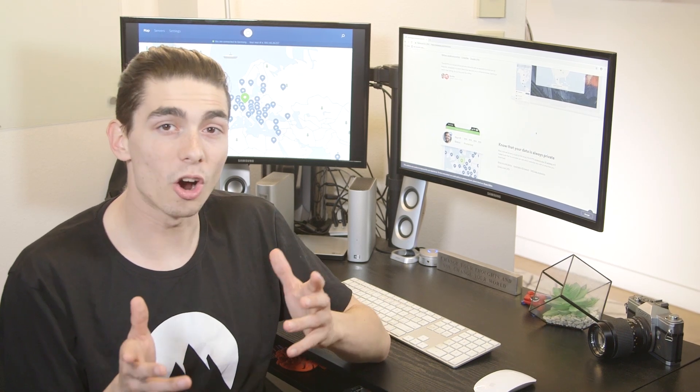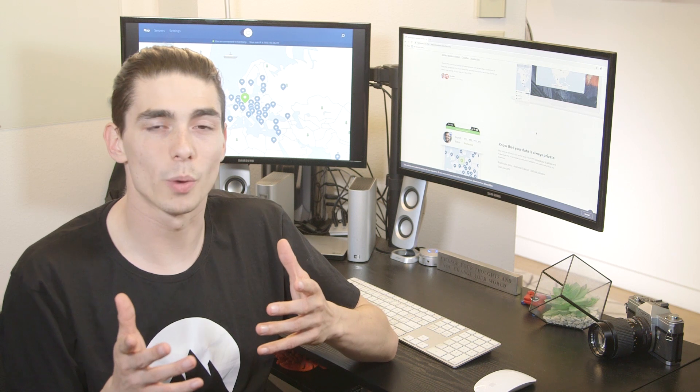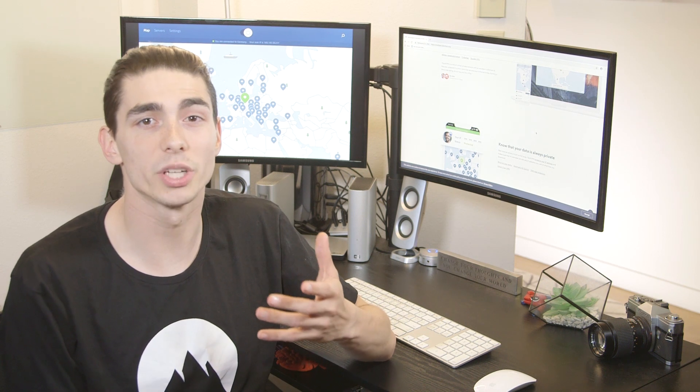WebRTC leaks. What are they and how to prevent them? If you're not familiar with WebRTC, it stands for Web Real-Time Communication.